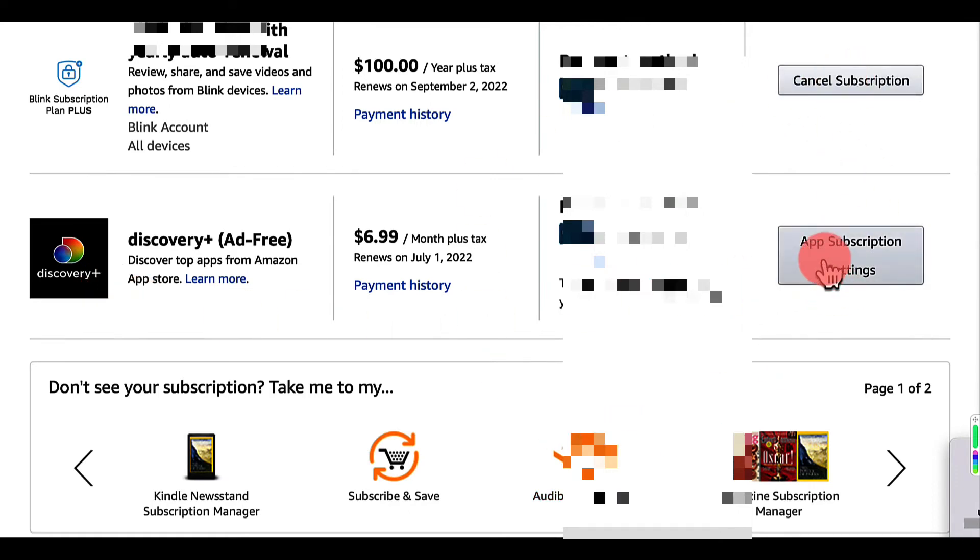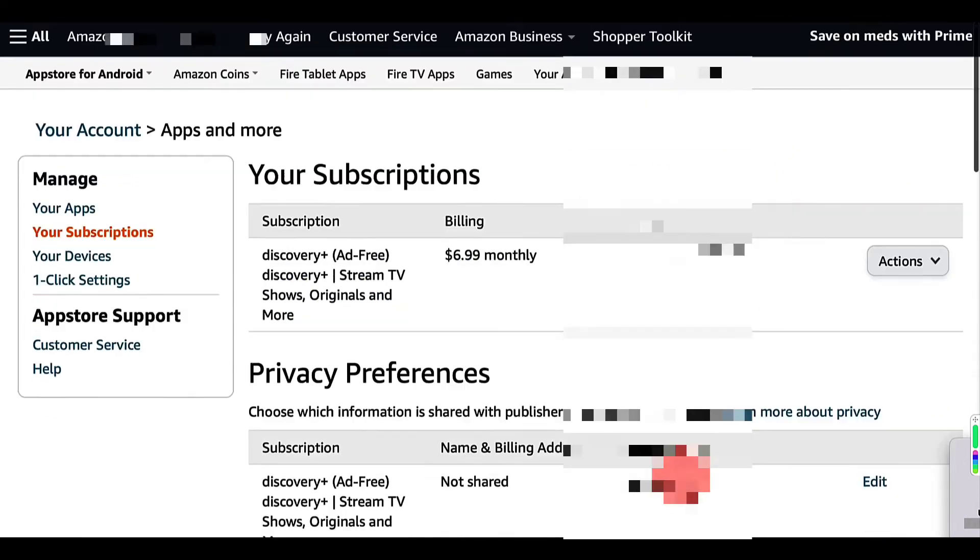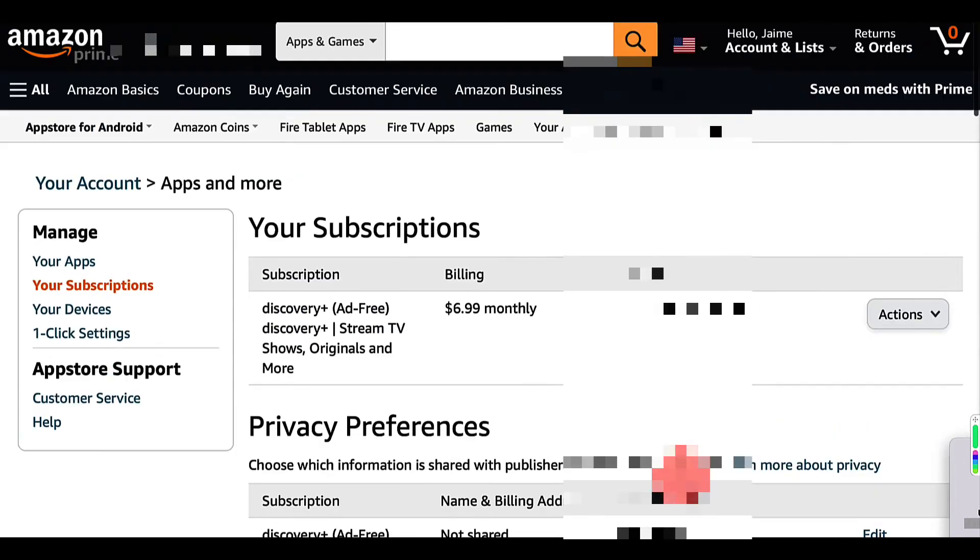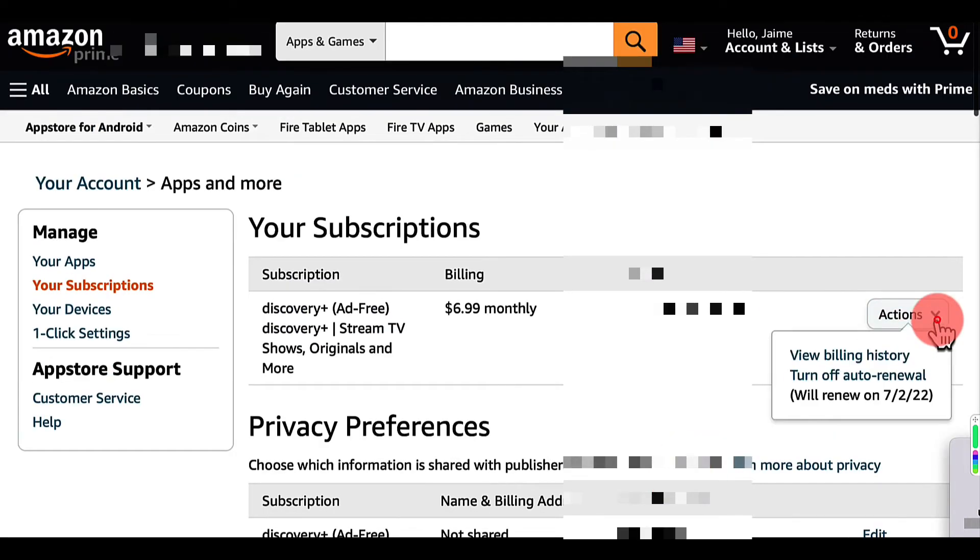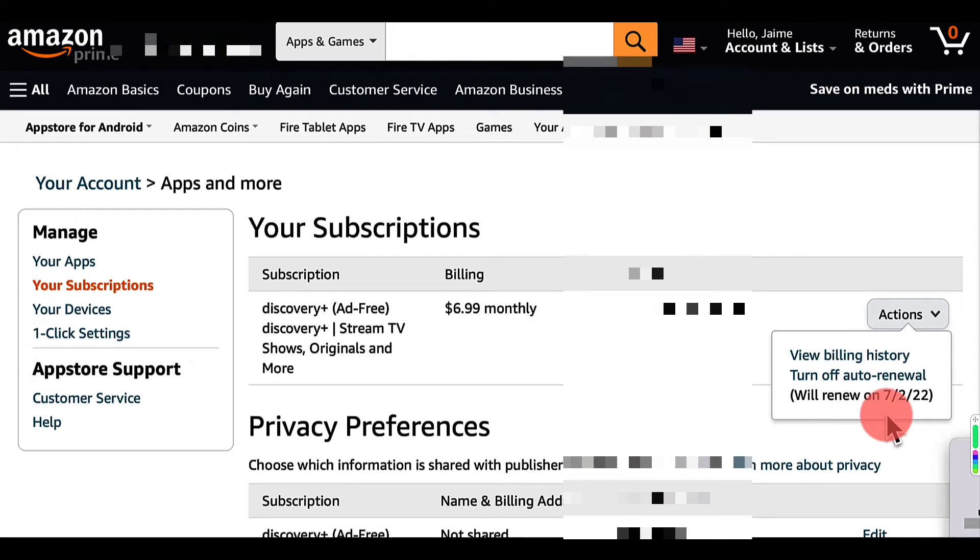You can see I have Amazon Prime, Audible Plus, Discovery Plus, I have my Blink membership through this. Sometimes it's hard to remember what all you have and where you have it. Once you find this information, I would write it down.